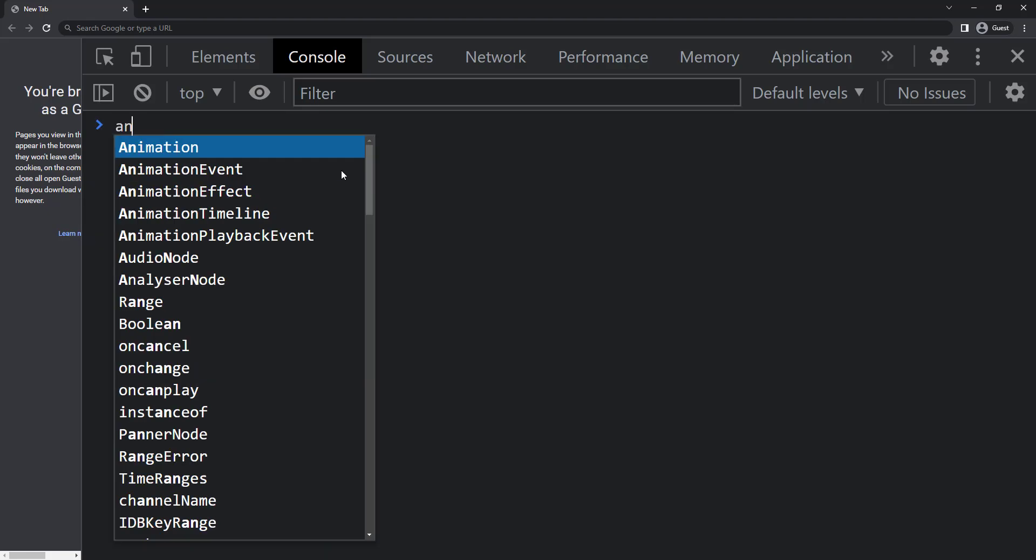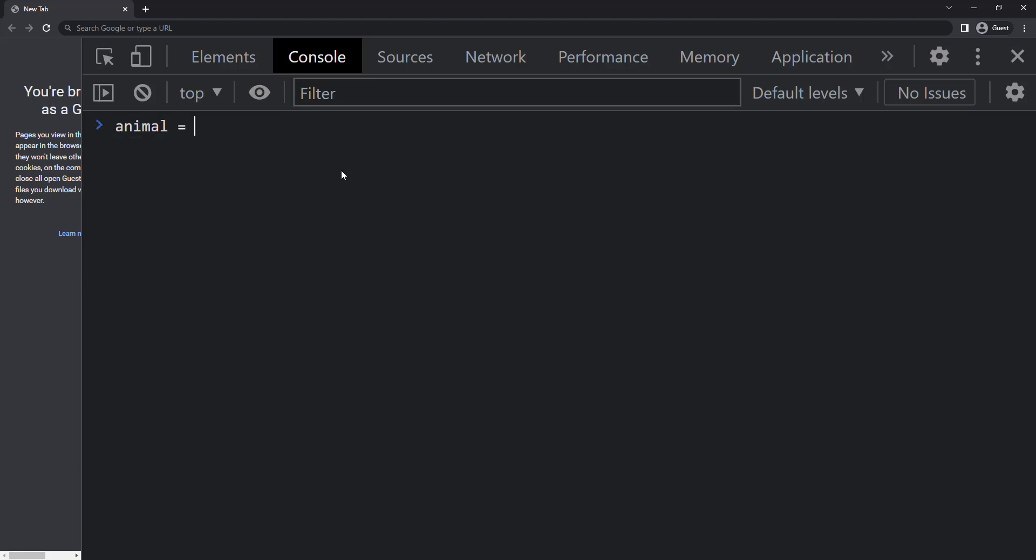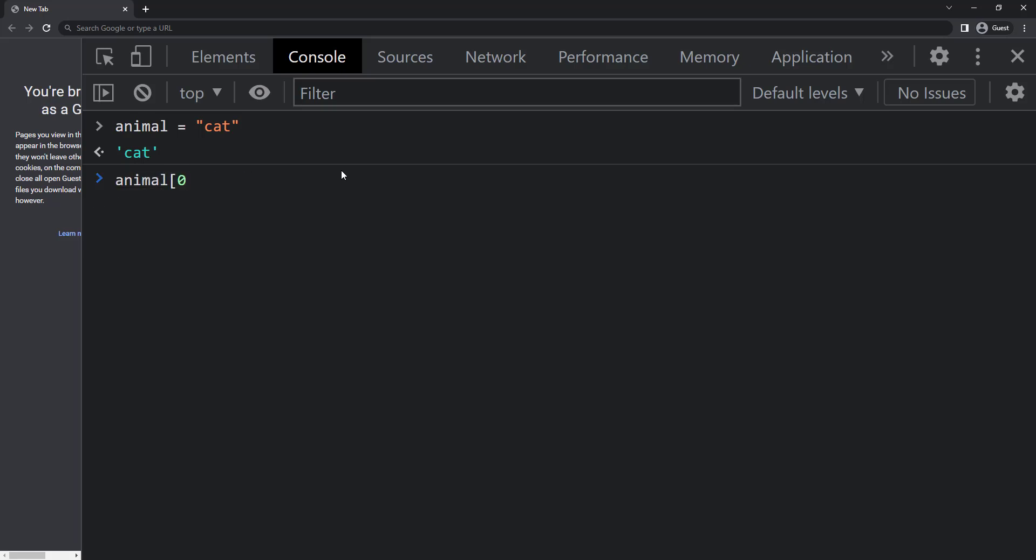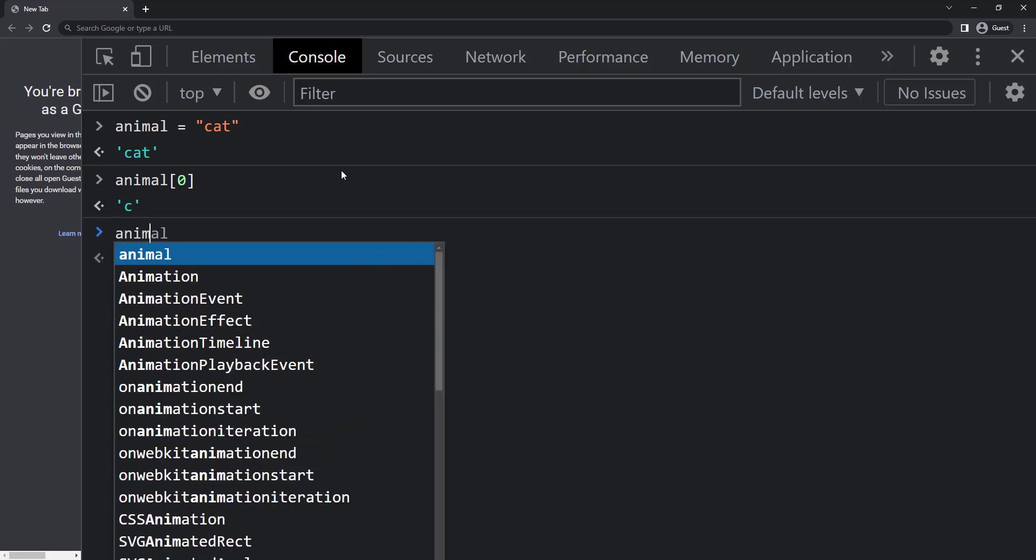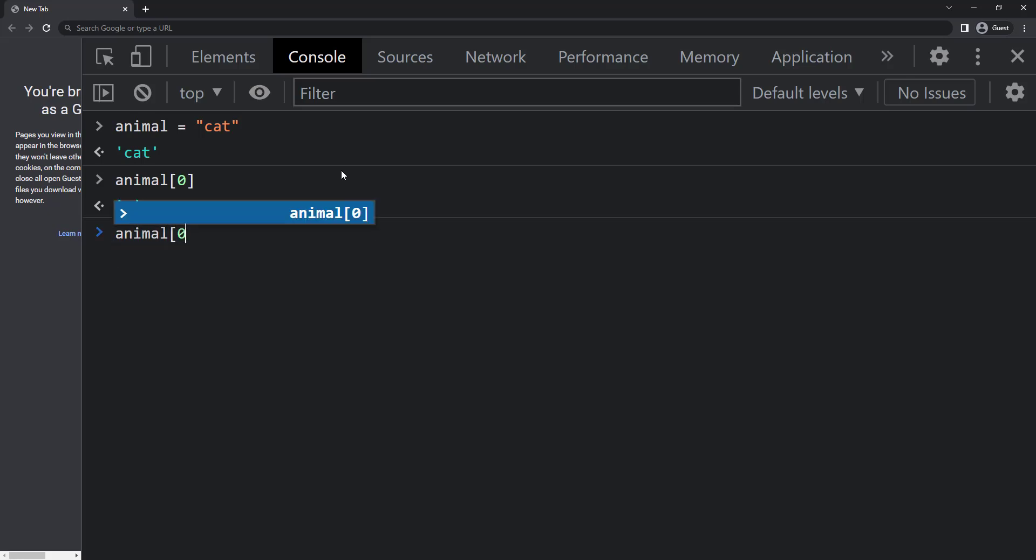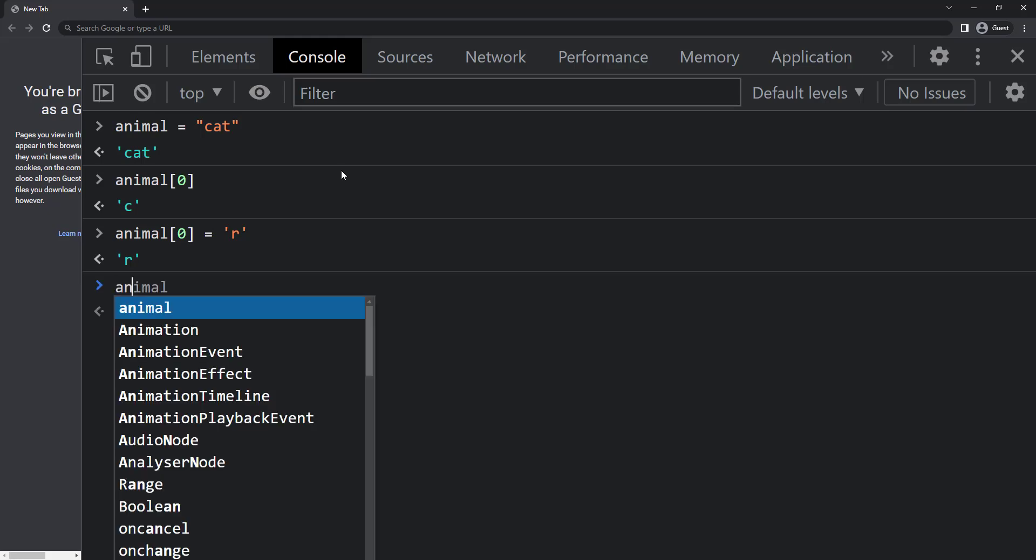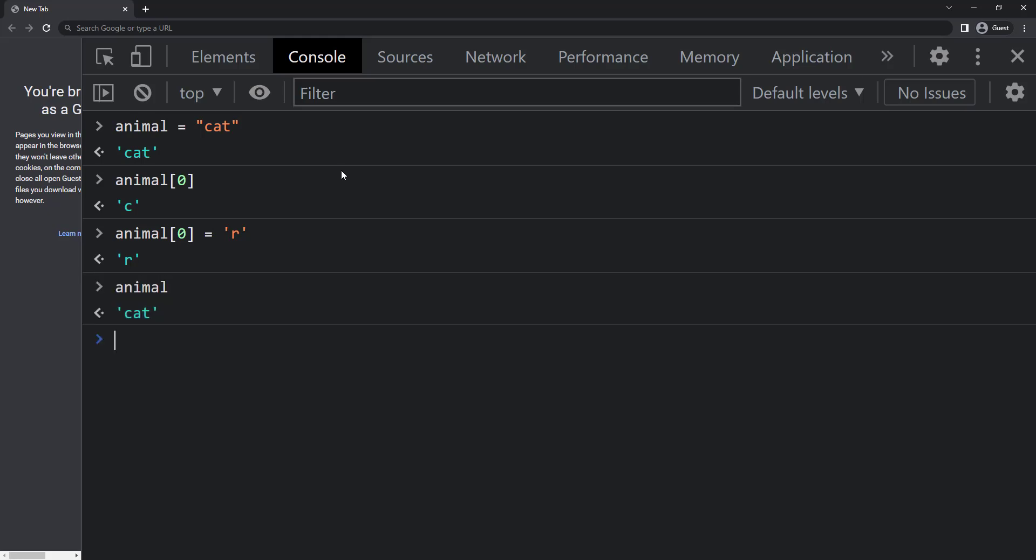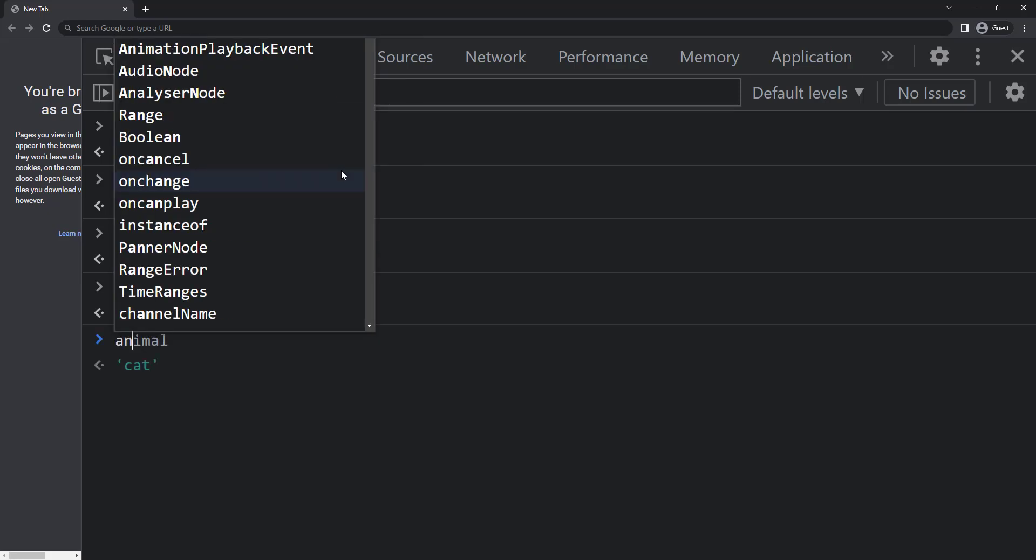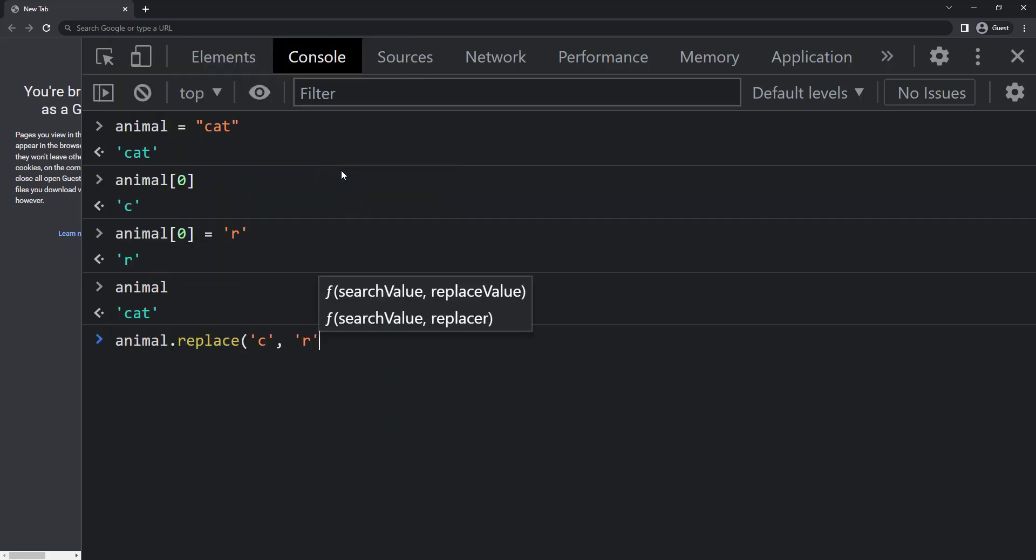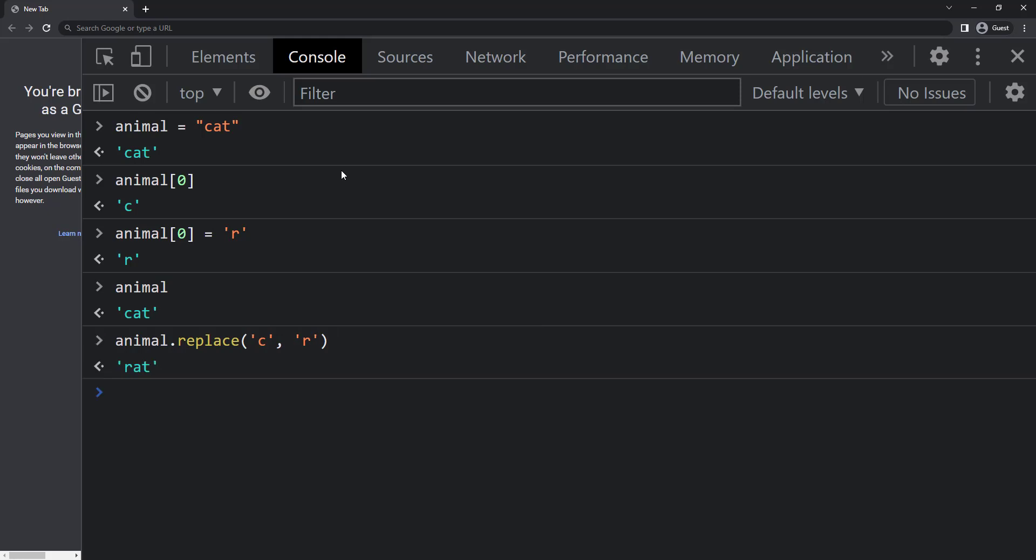If we have a string animal equal to cat, now I want to change it to rat. When I use animal square bracket 0 it gives C, so you may think we can assign animal square bracket 0 equal to R like this, but this won't work. When I print animal it is going to be cat only. We have replace function for this type of use case where I can give the old character in the first argument and the new character in the second argument, so we get rat. So the string cat is converted to rat now.